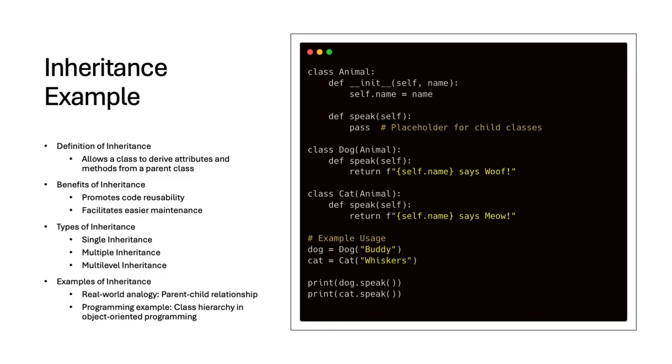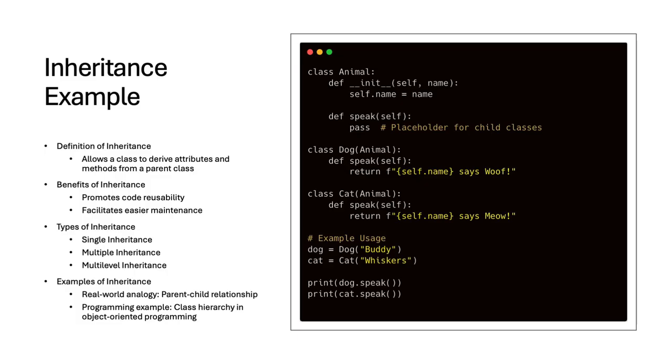Inheritance allows a class to derive attributes and methods from a parent class. It promotes code reusability and easier maintenance. There are different types of inheritance, such as single, multiple, and multilevel inheritance. Examples include parent-child relationships and class hierarchies in programming. This is a powerful concept. It makes it much easier to extend the functionality of programs without lots of code duplication.